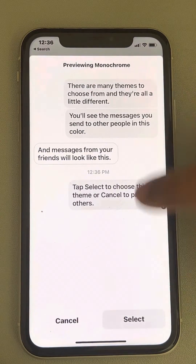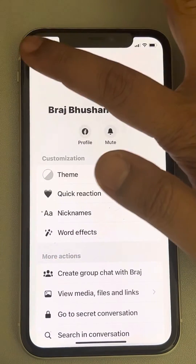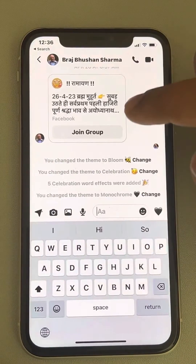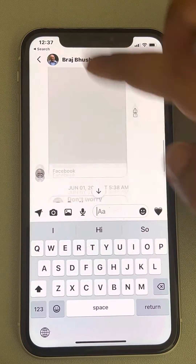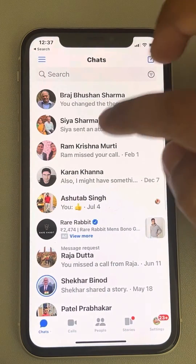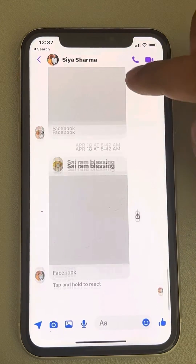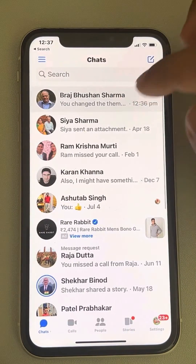Scroll down and tap on 'Monochrome'. In this way, the theme will be set back to the monochrome or default theme.